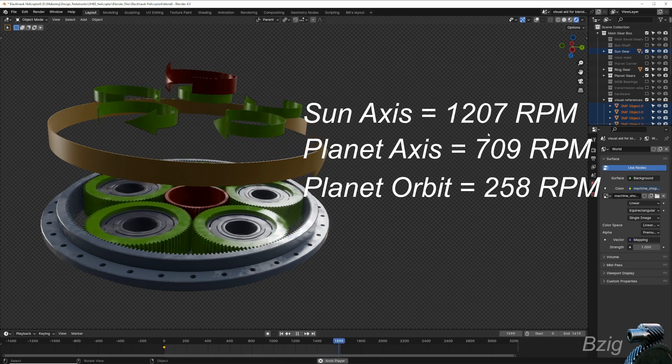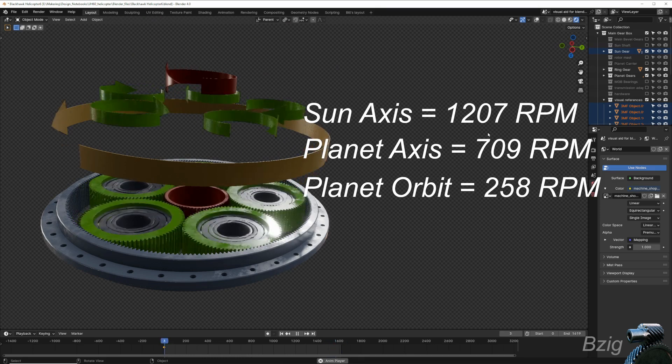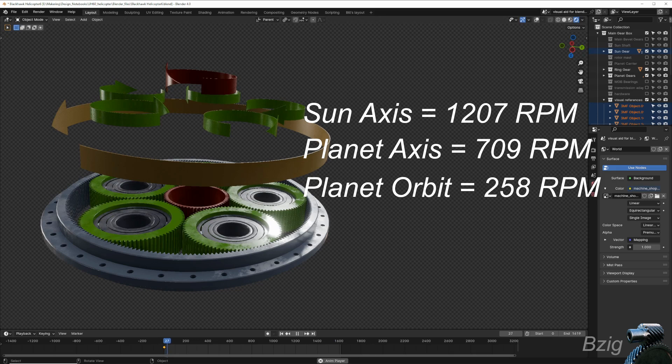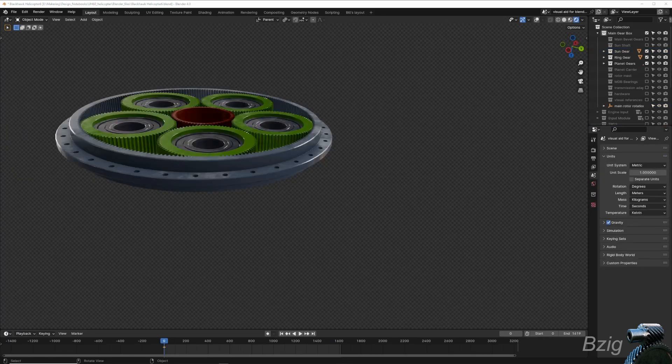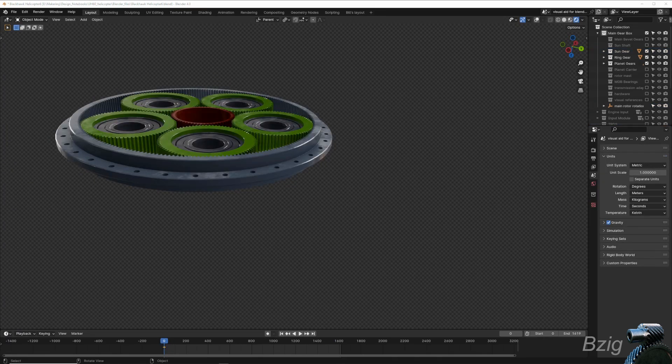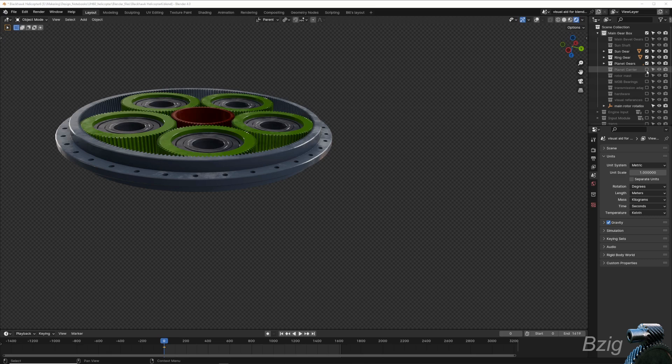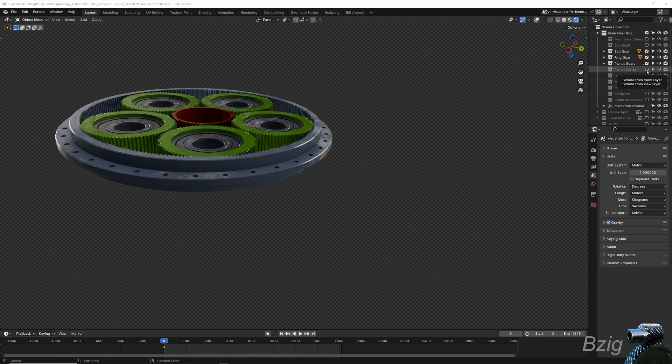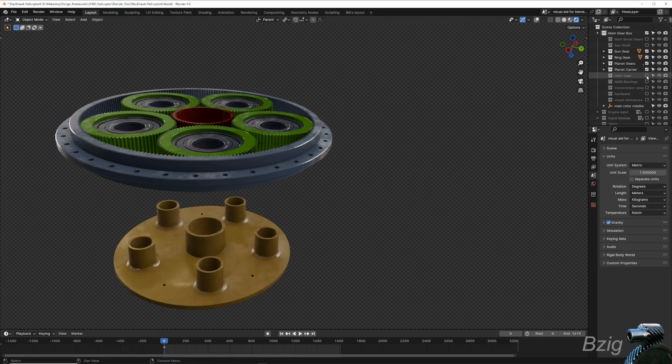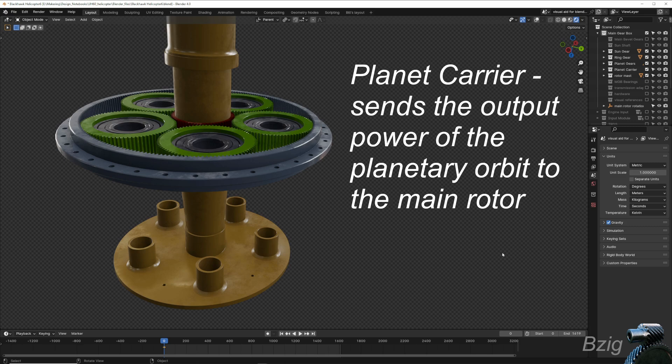So with that basic understanding of a planetary reduction gear, that the planets rotate on their own axis and they orbit the sun, it's the planet's orbit rotation that we're interested in. This is the slowest of the three rotation speeds, and that's what we want to deliver to the main rotor. What is not shown on the screen right now is a way of getting that rotation out of the planetary orbits and into the rotor mast, and we need a device called a planet carrier to do this.